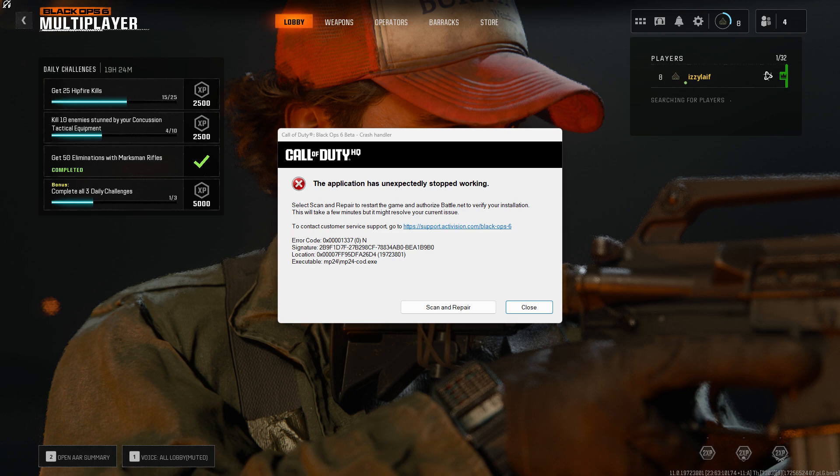So here's how you try to fix this error in the Call of Duty 6 beta, at least.